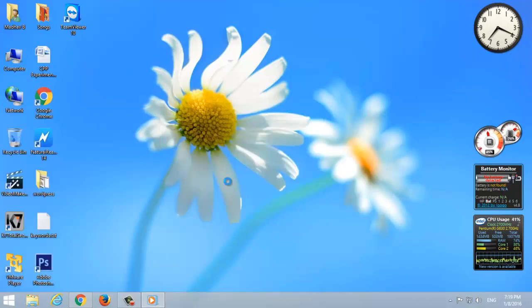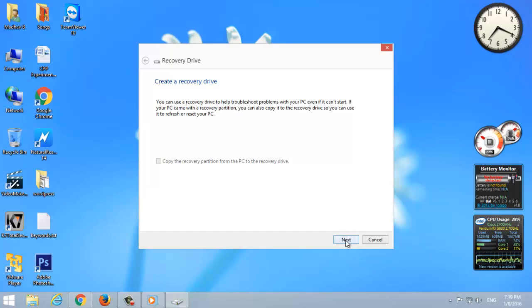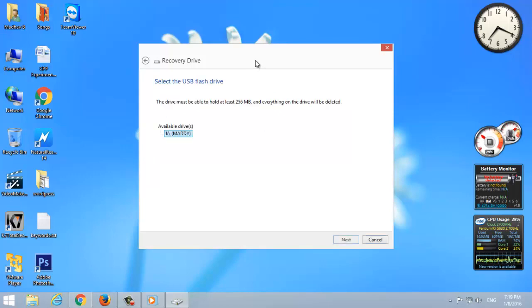Note: all the pen drive data will be deleted. Make sure to take a backup. Insert the pen drive and select Create. If you don't know how, simply select the help icon on your recovery window.